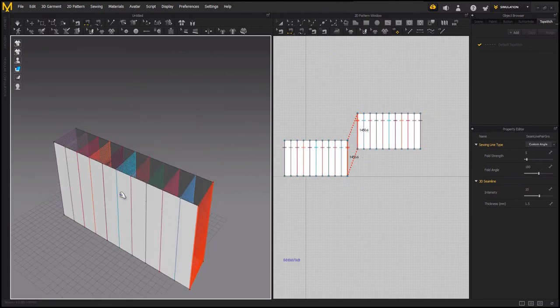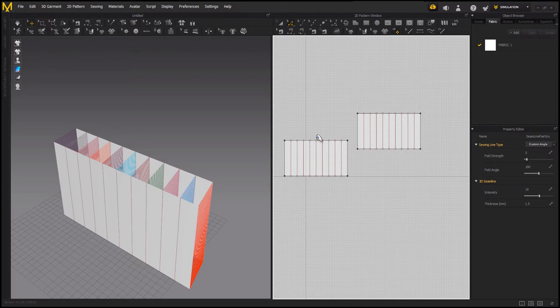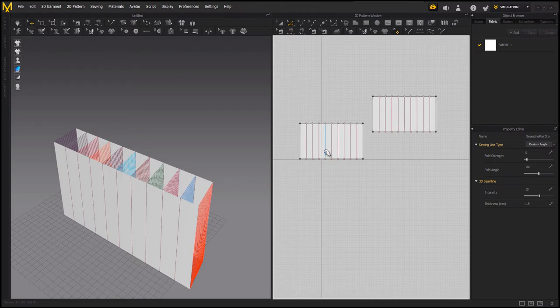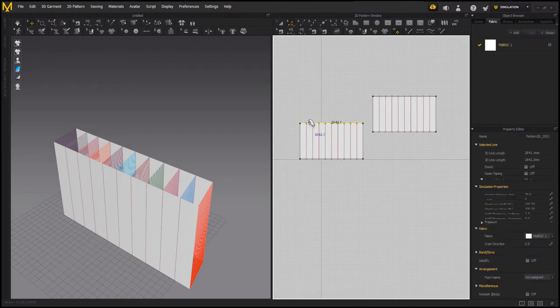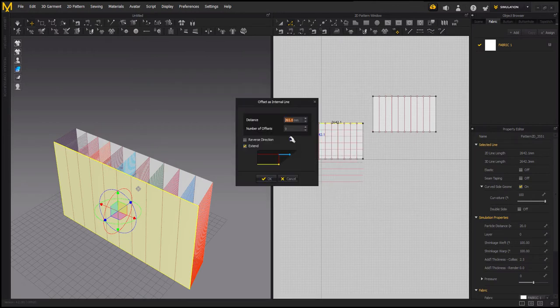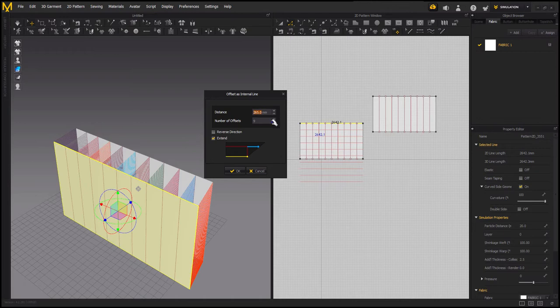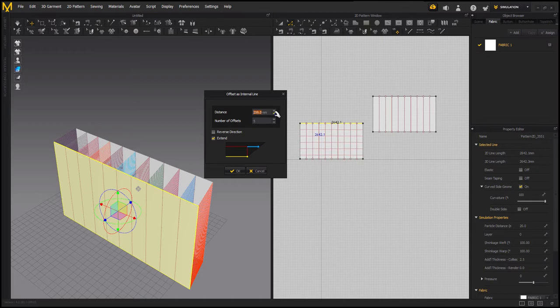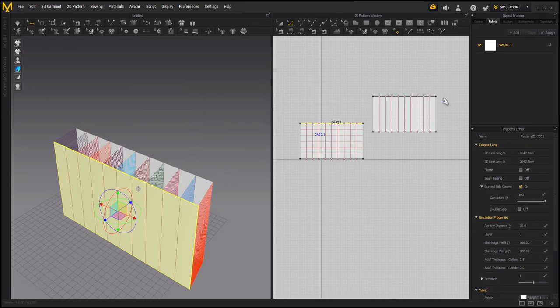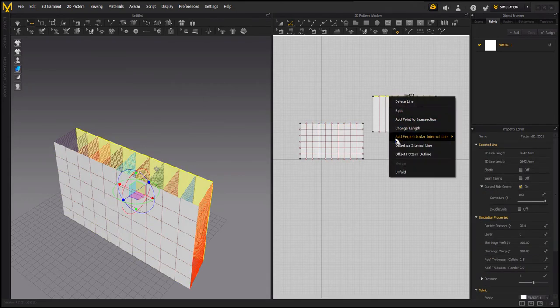Okay, so now as we are done with this, now we are going to offset these lines also. So take this, right click on it, offset as internal line. But we have to select this because it's too many lines for this, so let's make it less. 5 is good, and decrease this distance. I think it's good, 250.